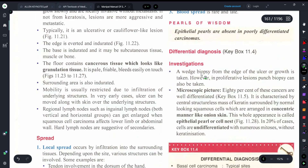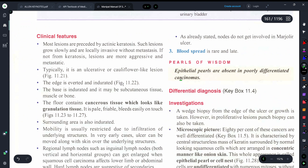Moving on to clinical features: most lesions are preceded by actinic keratosis. Such lesions grow slowly and are locally invasive, often without metastasis, though some lesions with keratosis can have metastasis. Growth can appear as an ulcerative or cauliflower-like growth.